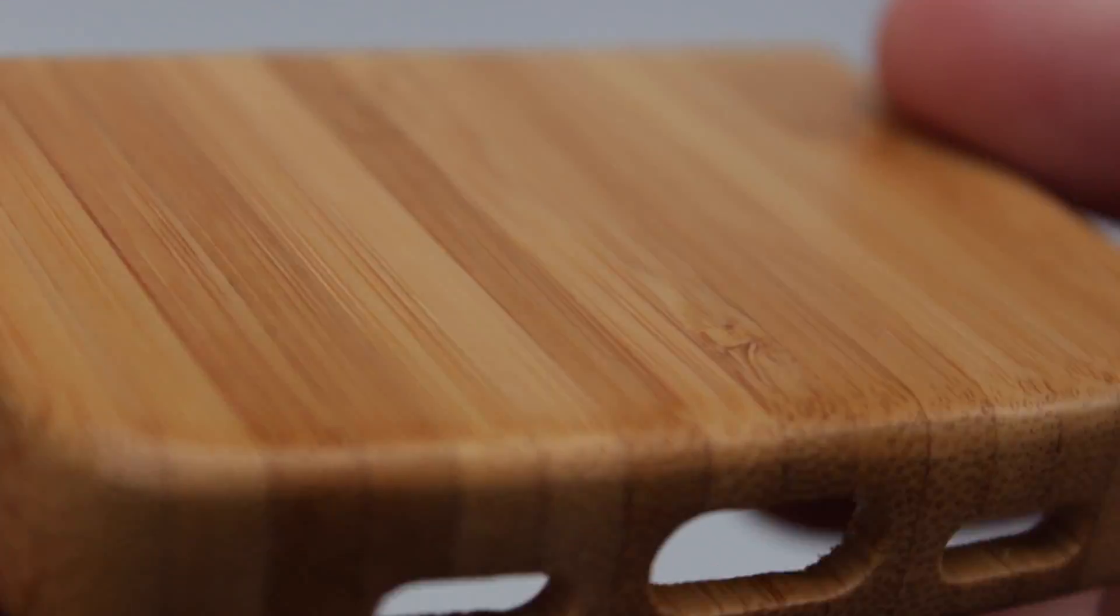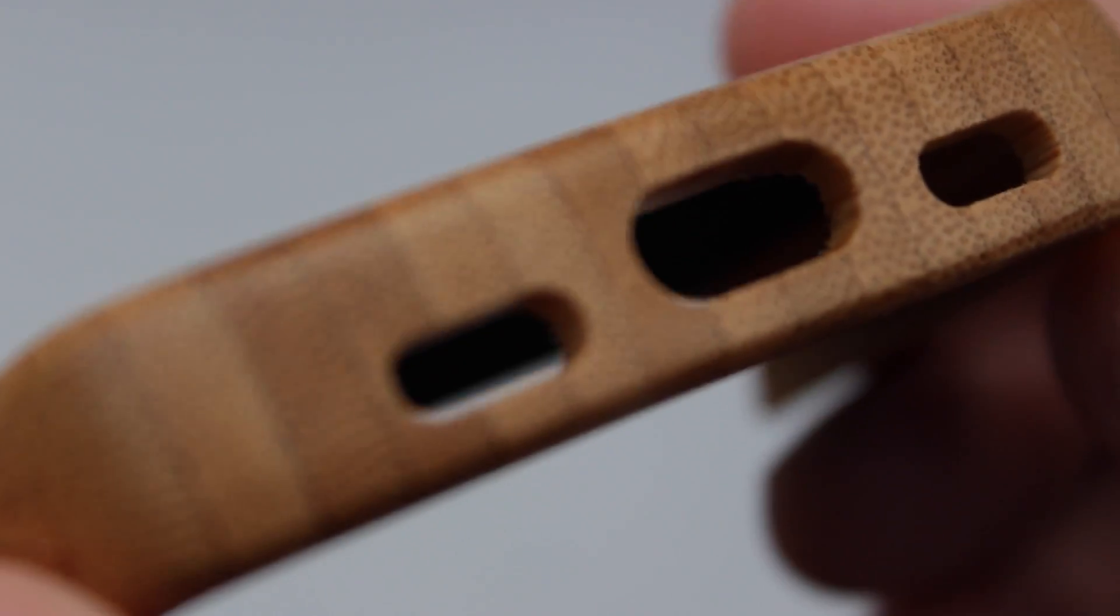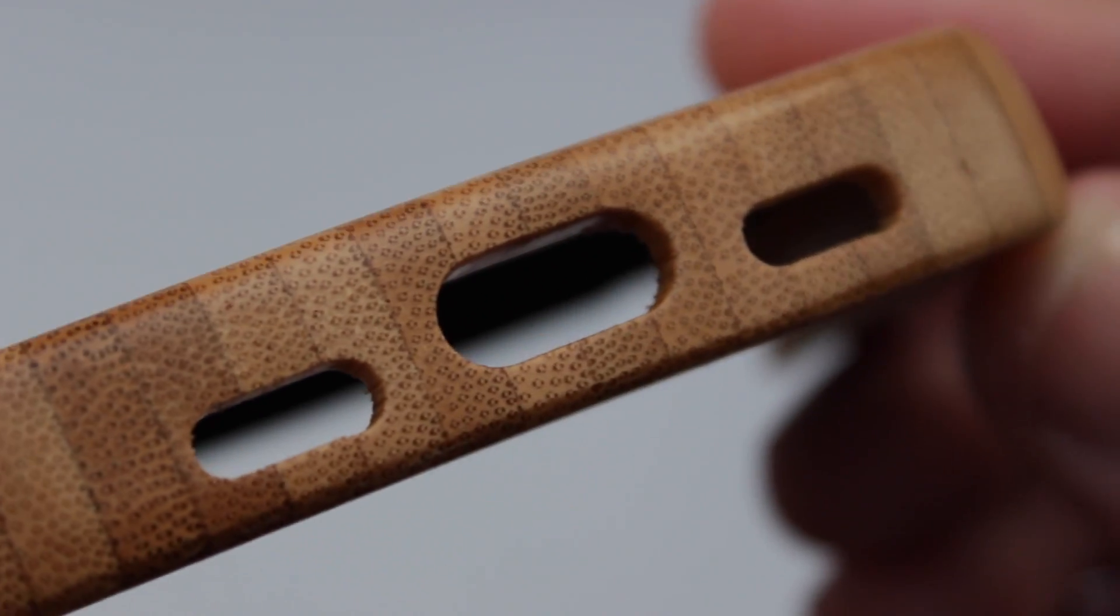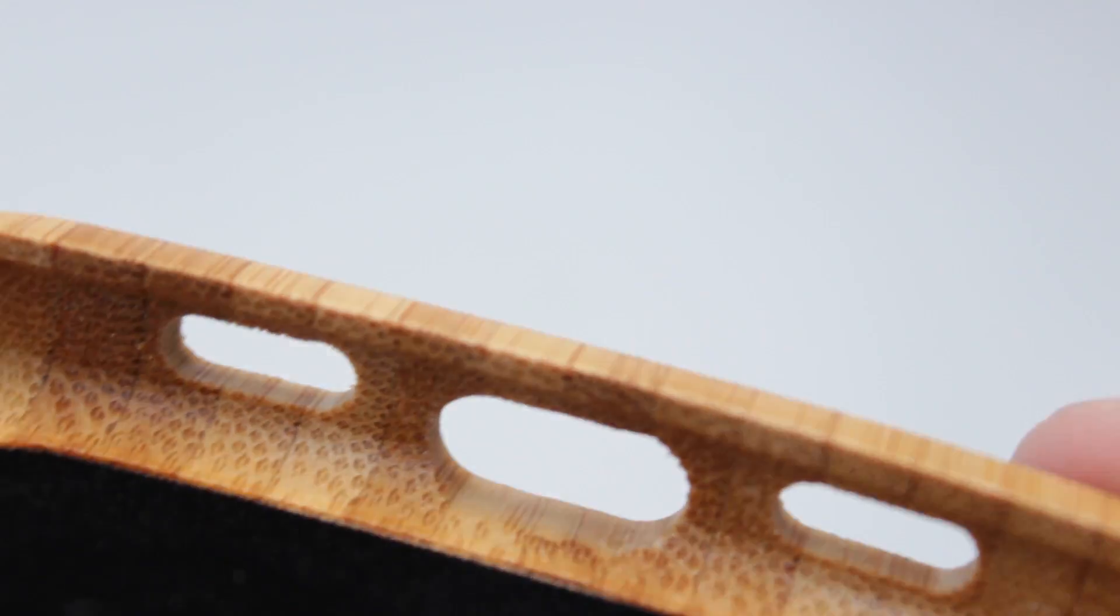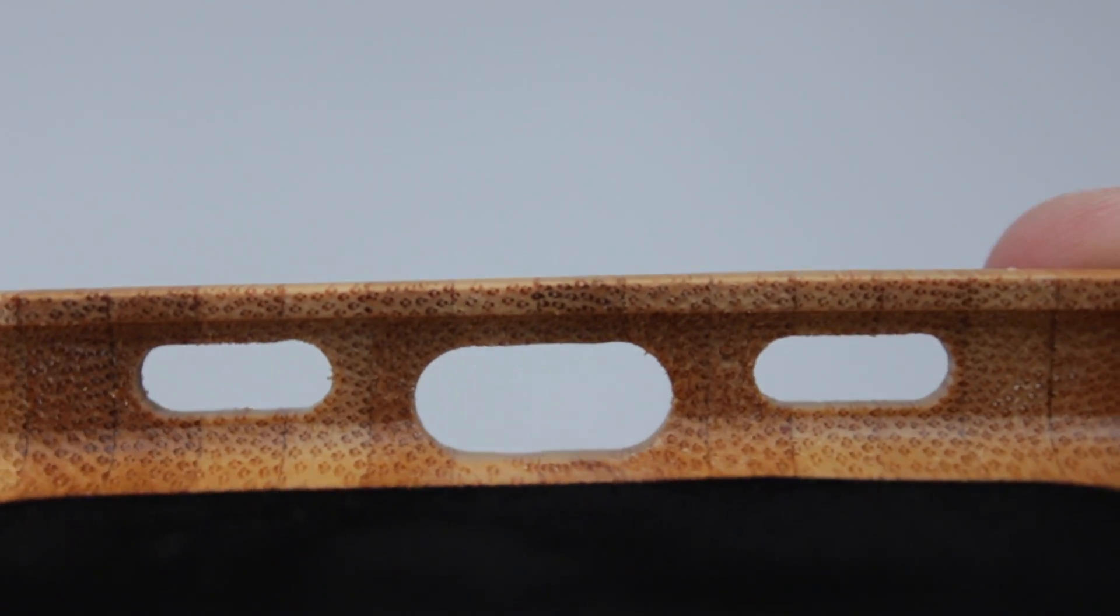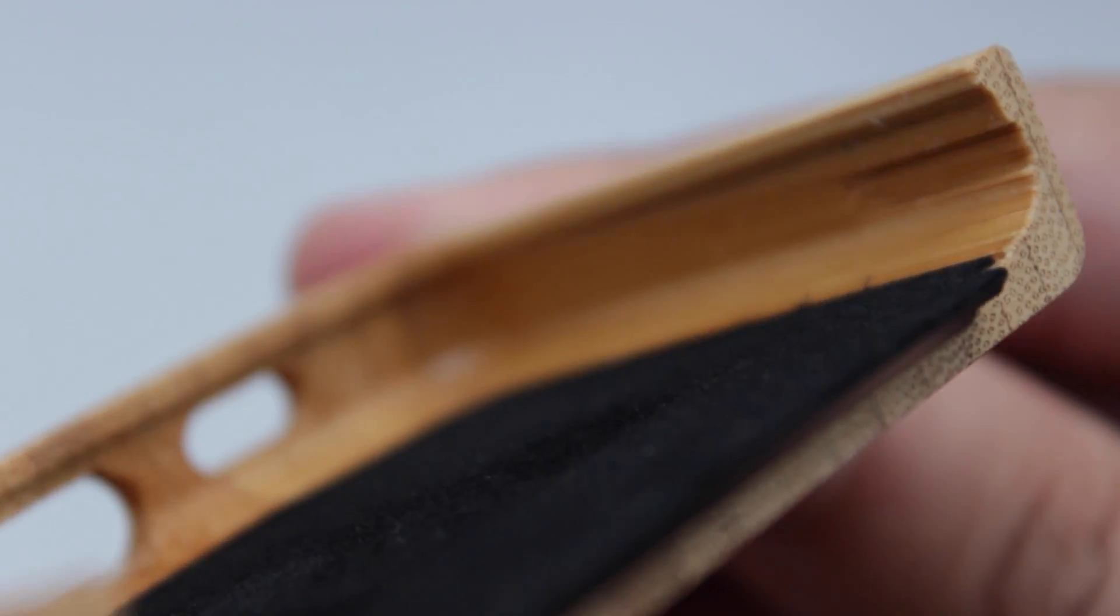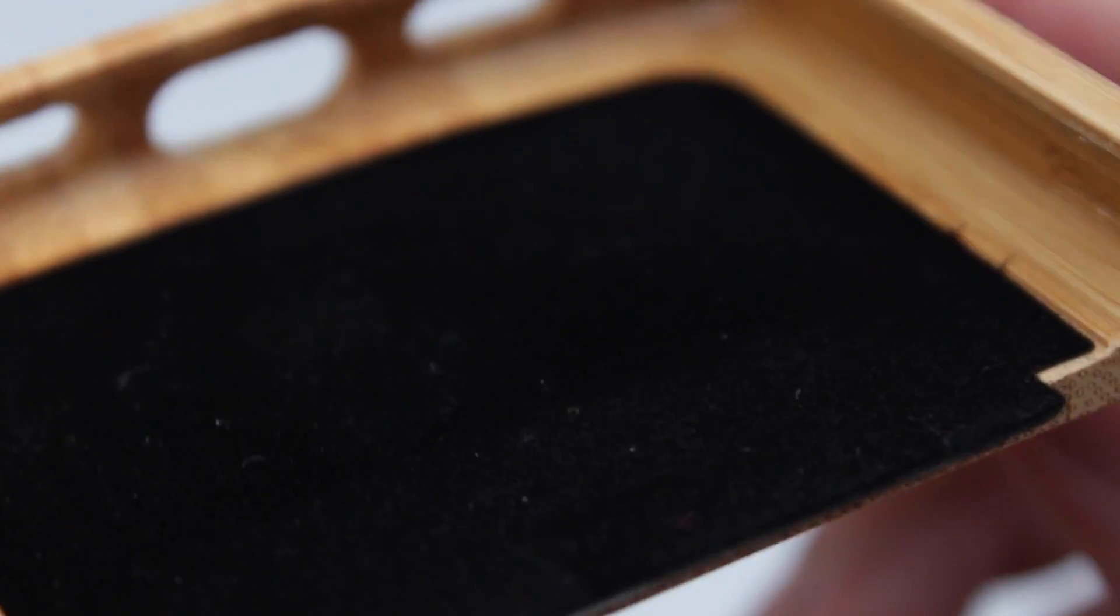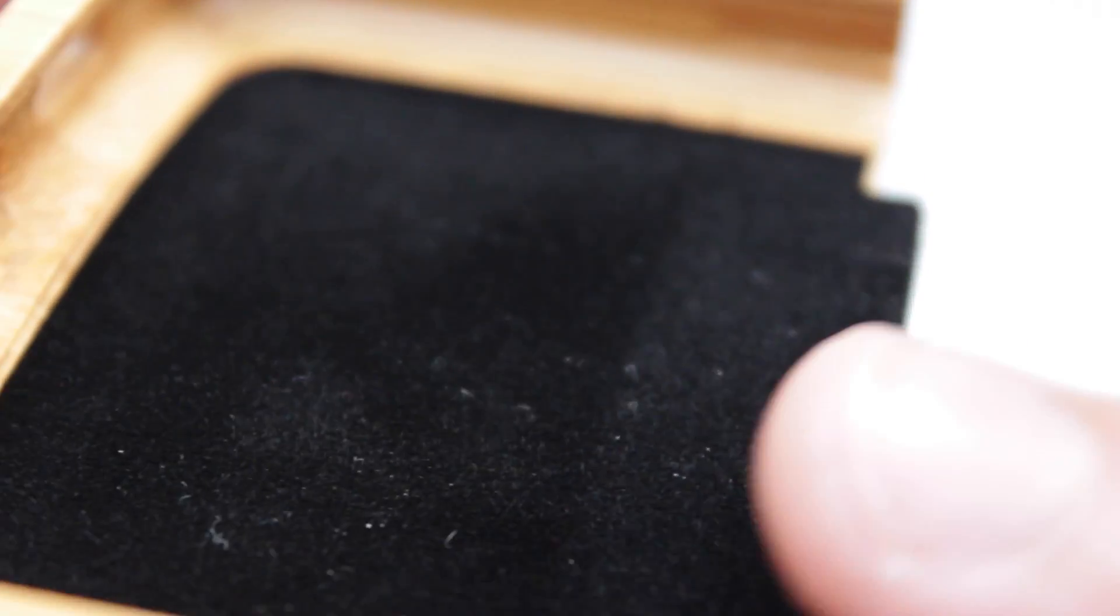Now one thing that I would say is the cutouts themselves are very precise, but they are quite recessed. Obviously the case being made of wood, it's not exactly the most slimline case, and it will also add some bulk onto the actual device itself. So I wouldn't necessarily say that this is an all-day or everyday case, but maybe more for those special occasions when you're carrying it in a jacket.